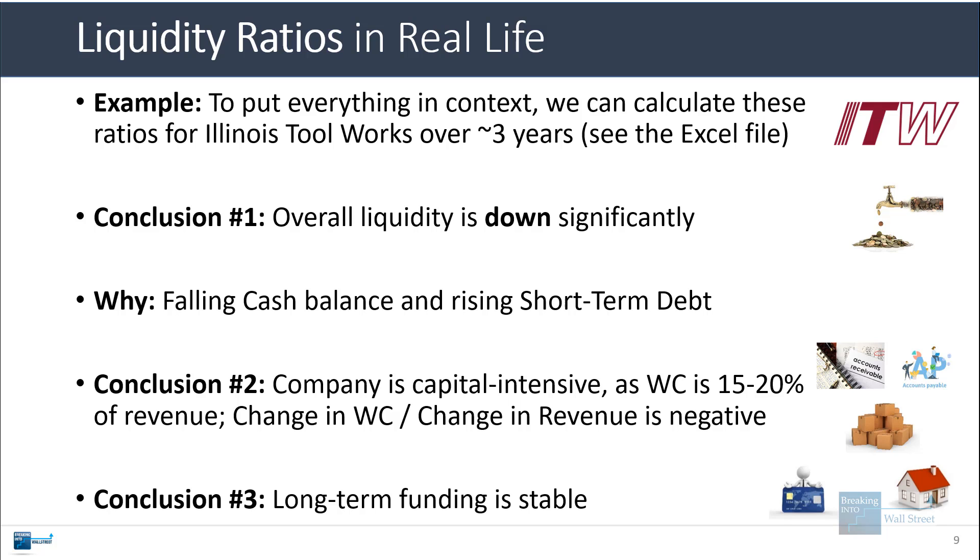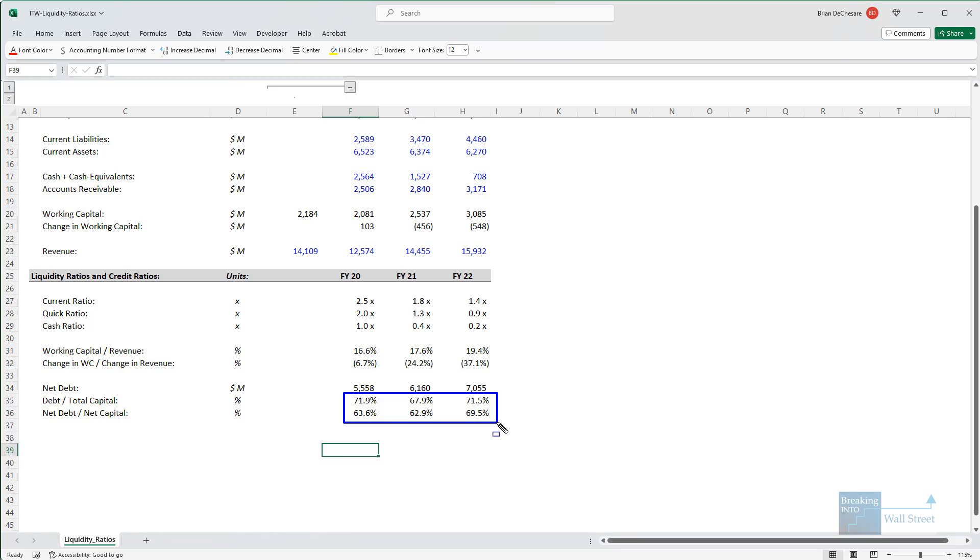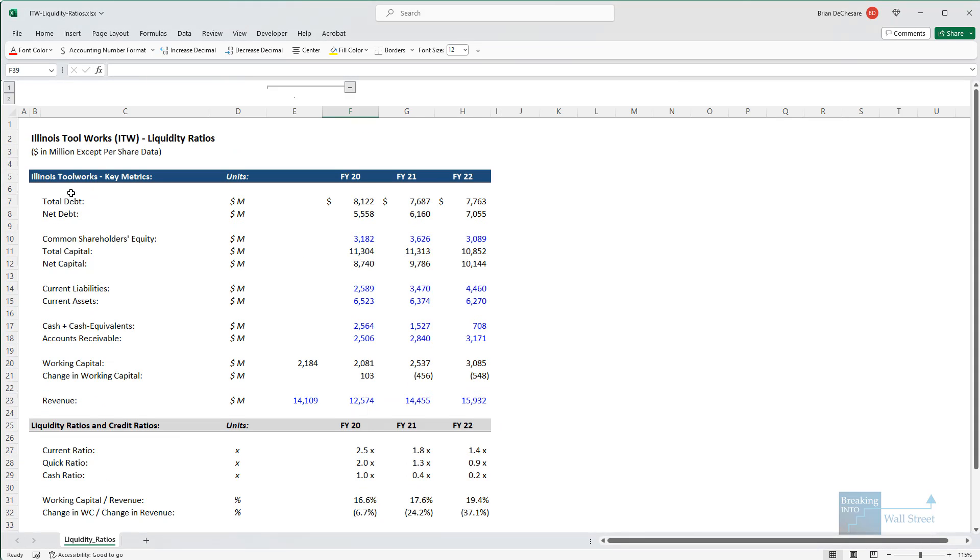And then the third conclusion is that the long-term funding is fairly stable. And I'm saying that because debt to total capital is around 70 percent. Net debt to net capital is in the 60 to 70 percent range each year. So it's not like these are going up or down all in one direction or the other. They're staying in a relatively stable range over time. So those would be our quick conclusions.